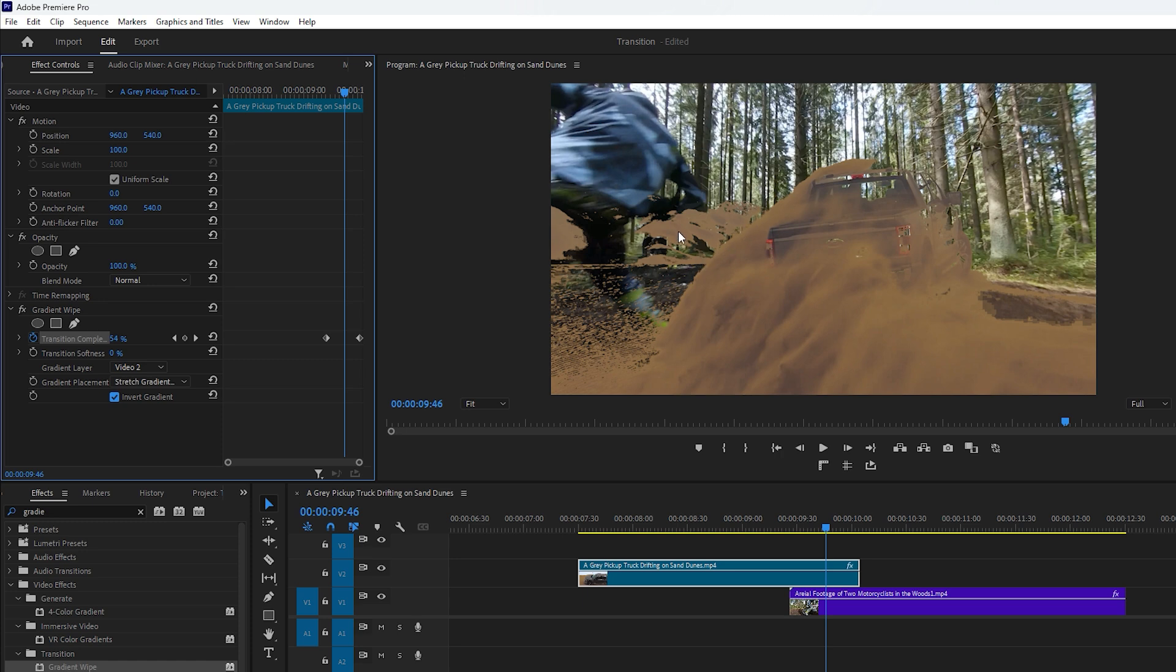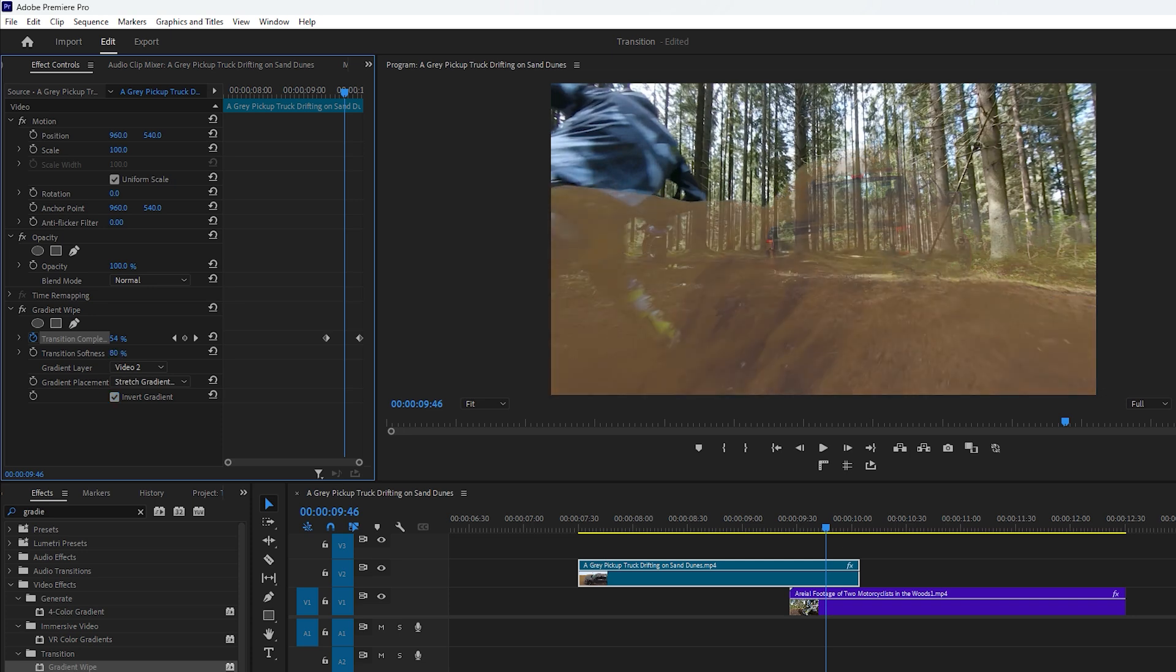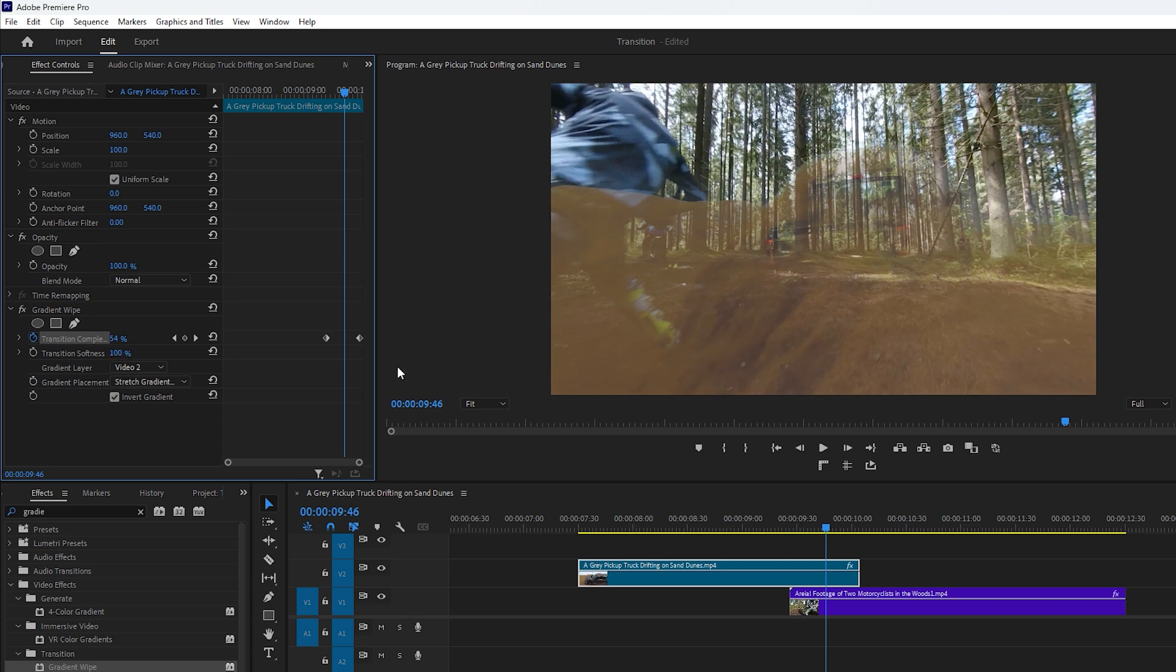You may notice that the edge of the transition area is too harsh and we can soften it. To do this adjust the transition softness value to something like 50% or 100% depending on your transition requirements. For example I set mine to 100%. Now you can see the result on the program monitor.